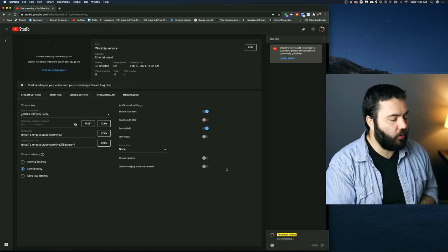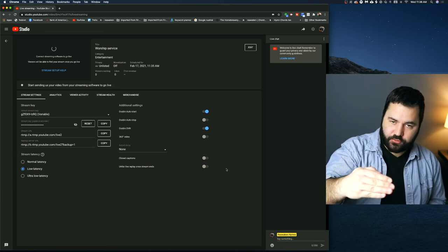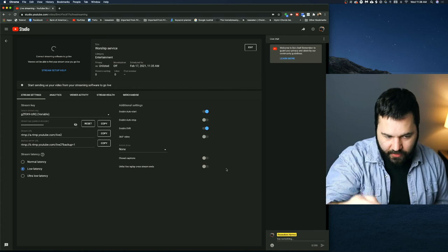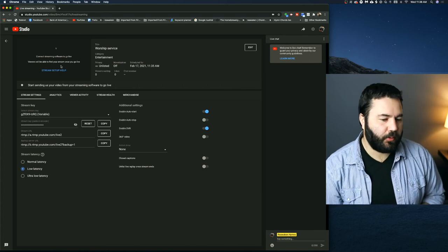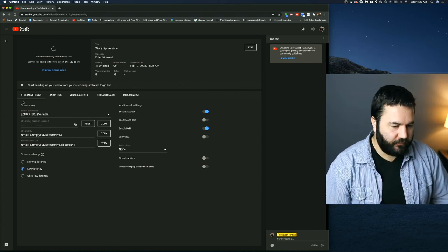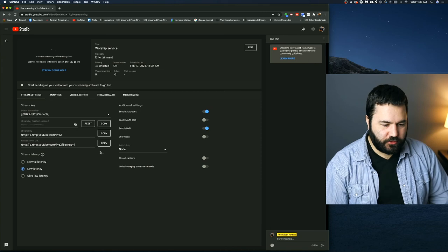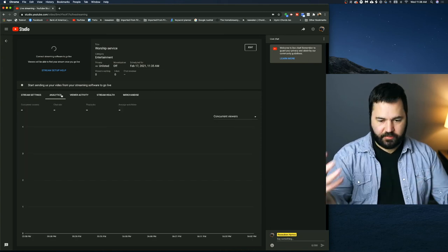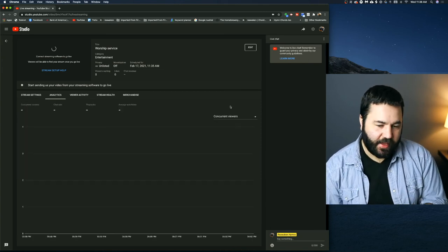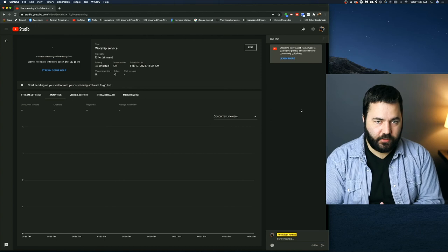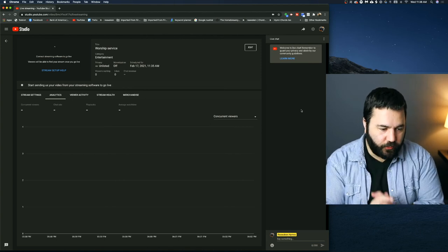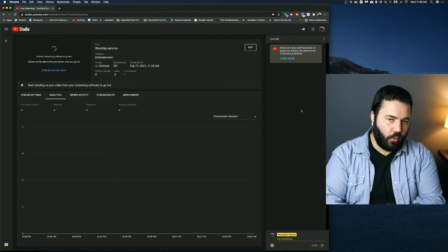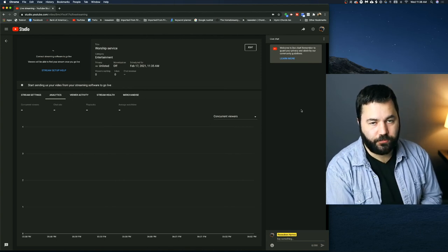But basically, once you hit go on your encoder, it'll send that stream to this live control room. You'll see it pop up on the top here. Here's all your info. Here's your stream settings for your encoder. And then you've got analytics, things like that, and live chat on the side. So this is the window you will be in while you are live streaming on YouTube.